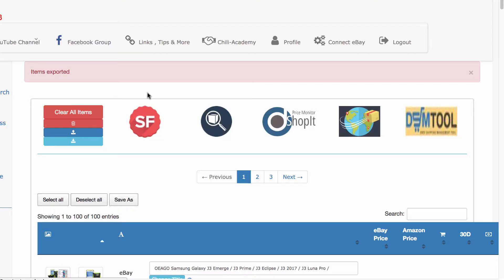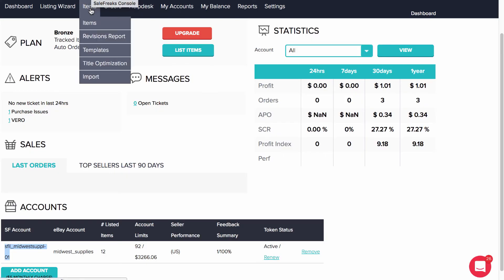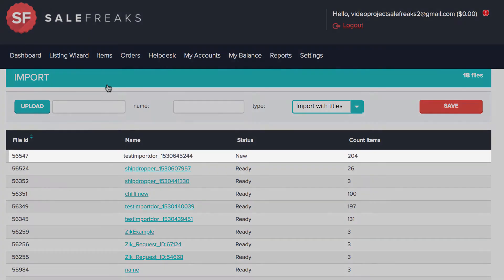When you see the message item exported, go to Salefreaks, items, import. Here you can see a new entry created.